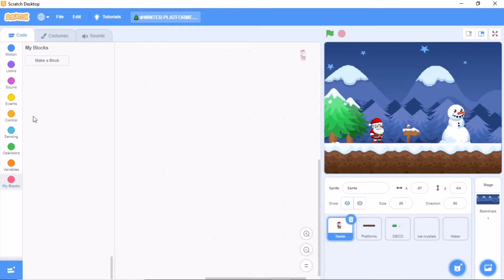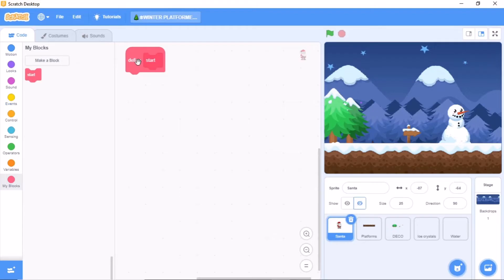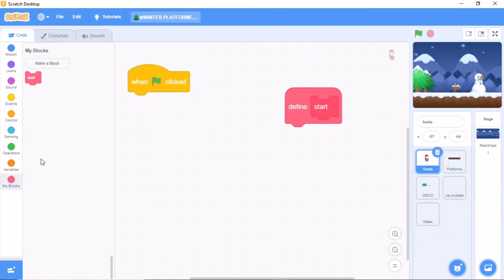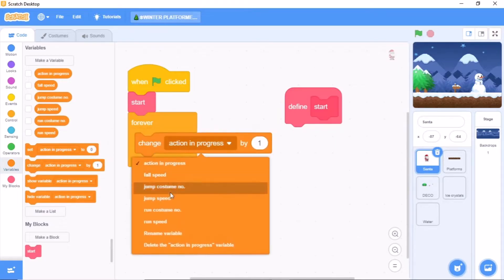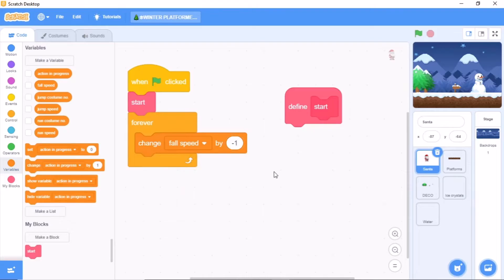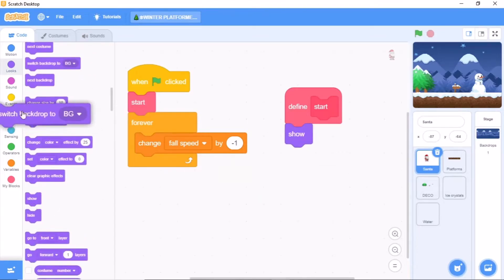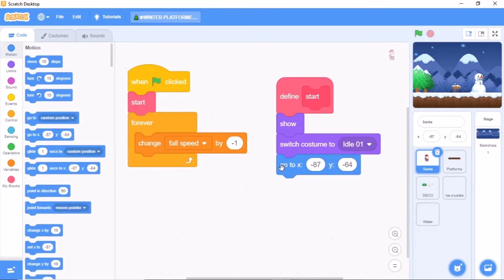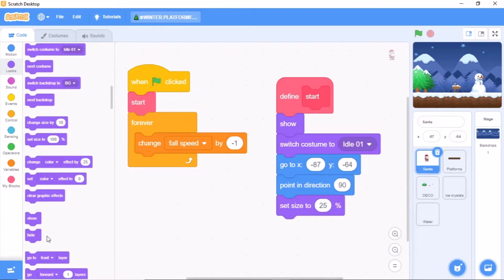Now we need to make a block called Start. Click OK, and when green flag clicked, forever we need to call start. When define start, we need to show, switch costume to idle 1, and go to x negative 87 and y negative 64. We need to point in direction 90 degrees, and set size to 25, then go to front layer.